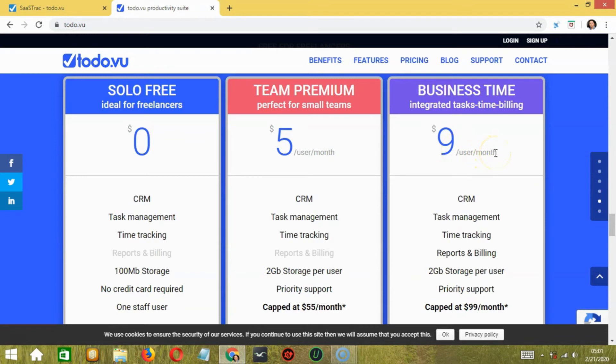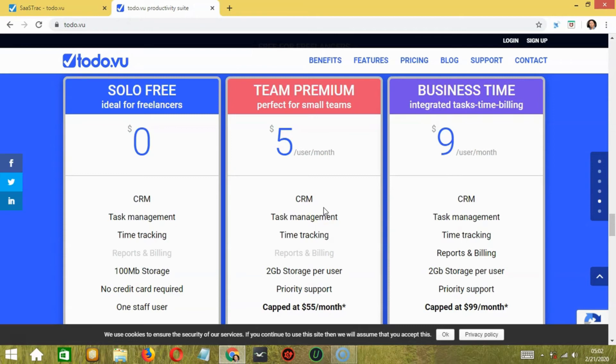For me, based on my small organization and its requirements, Team Premium plan is perfect. It has all the features that I need, and the price per user is under my budget. Let me know in the comments below which plan you took and why.